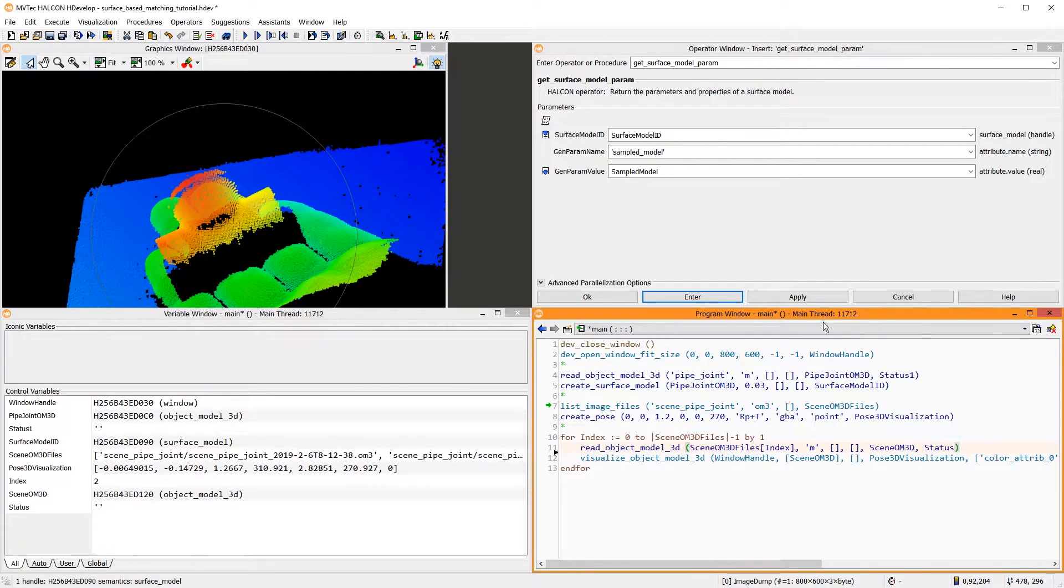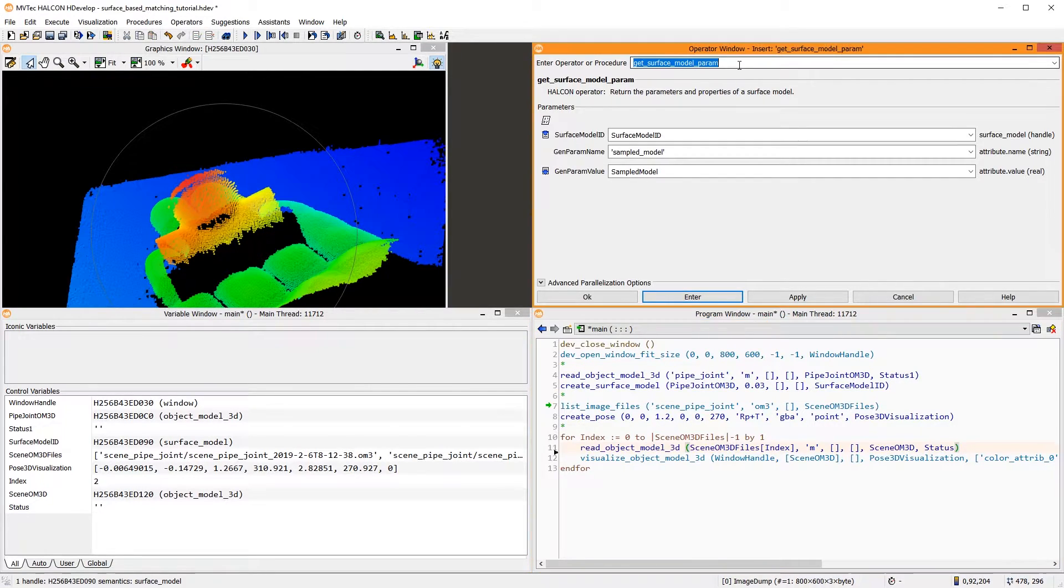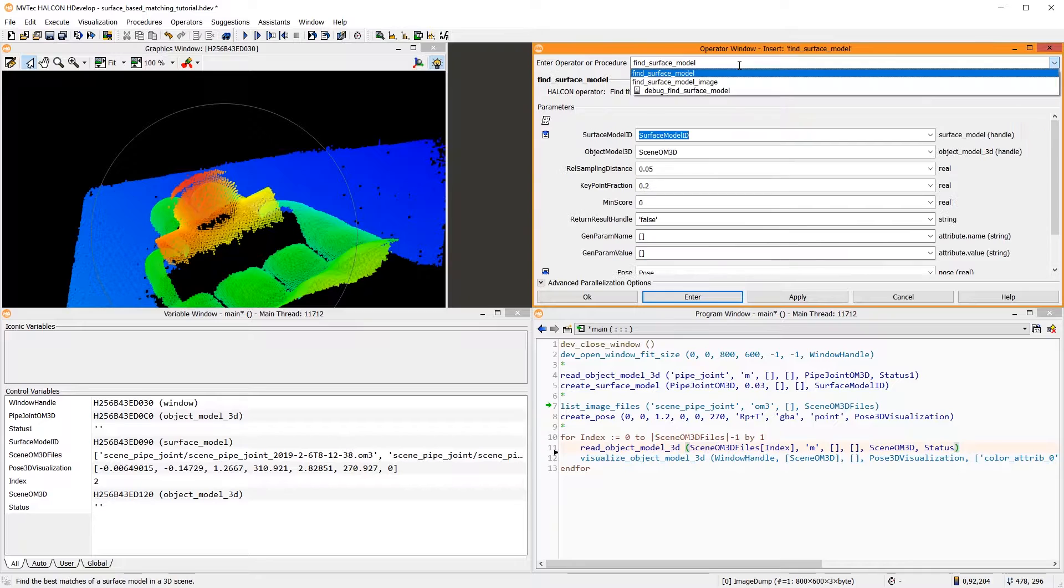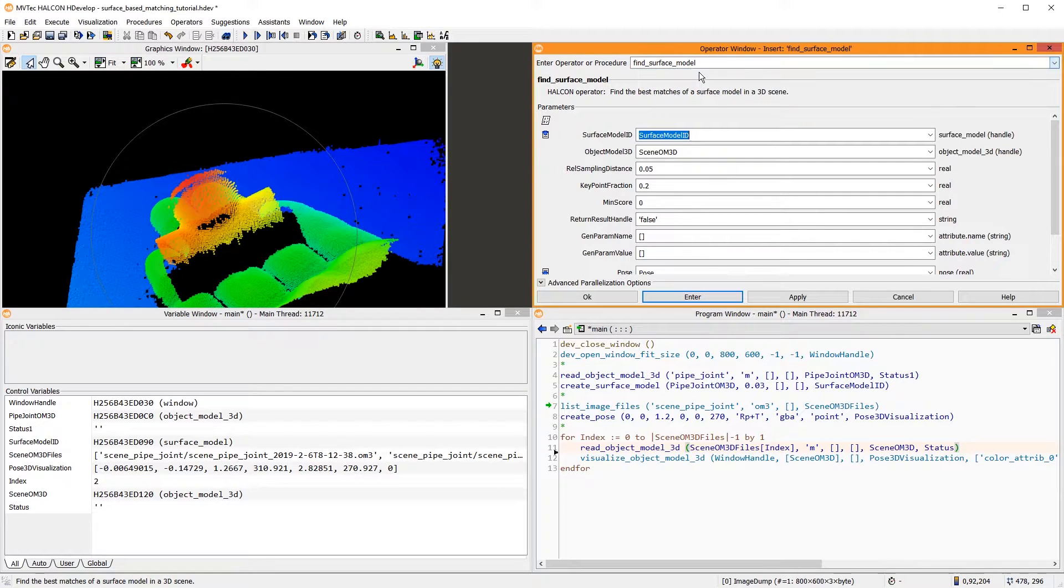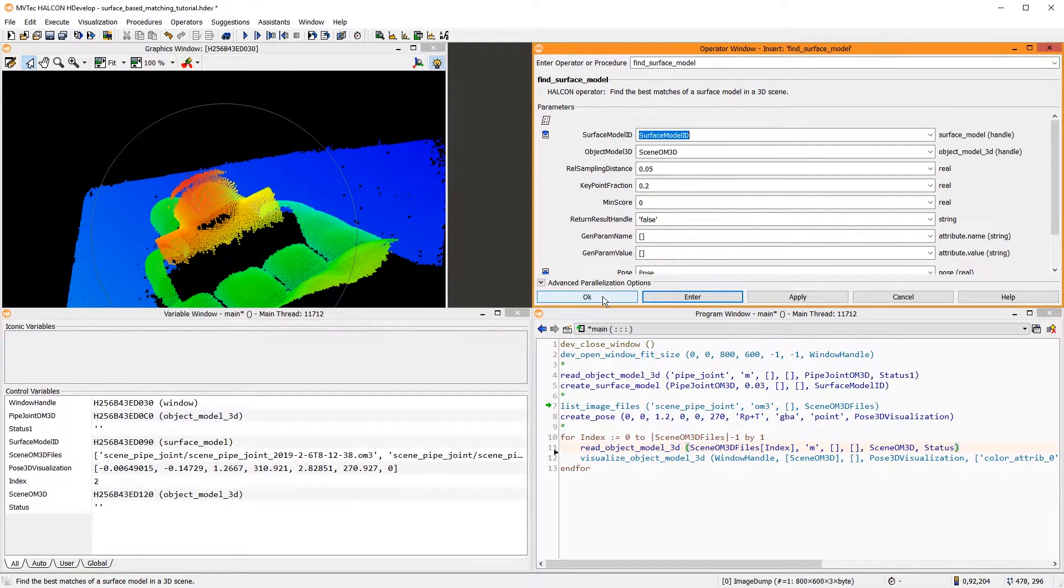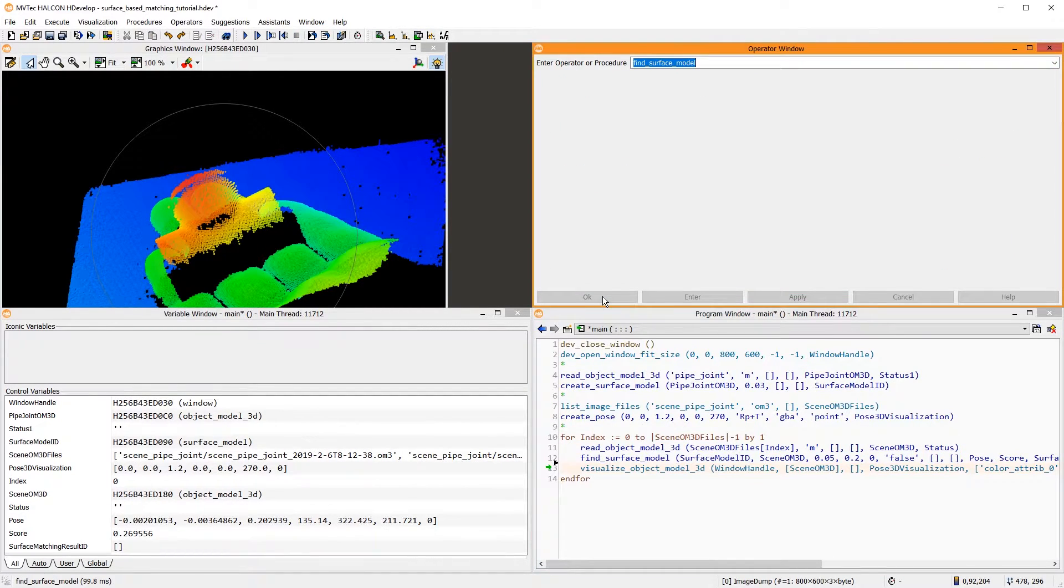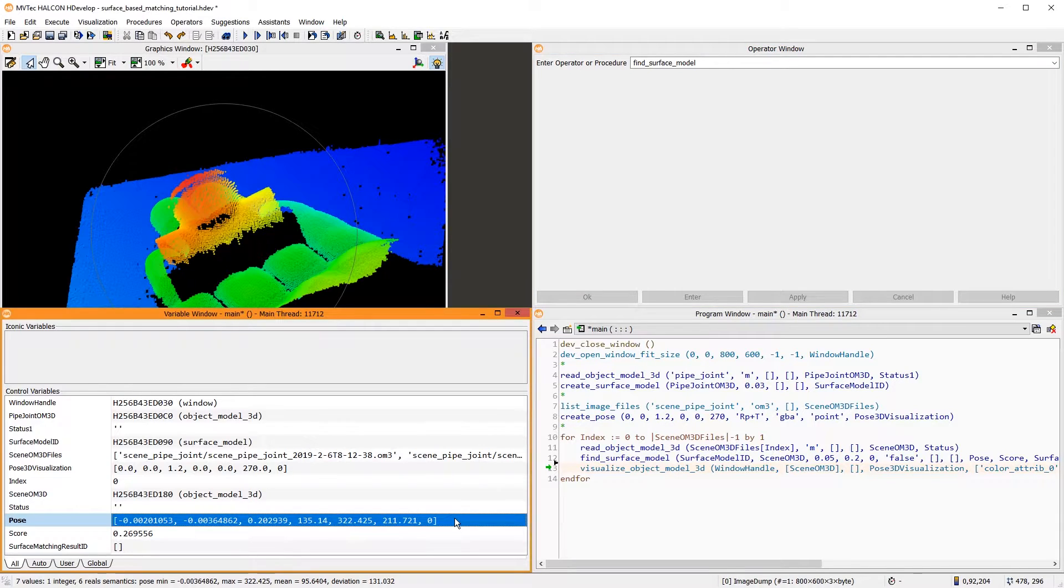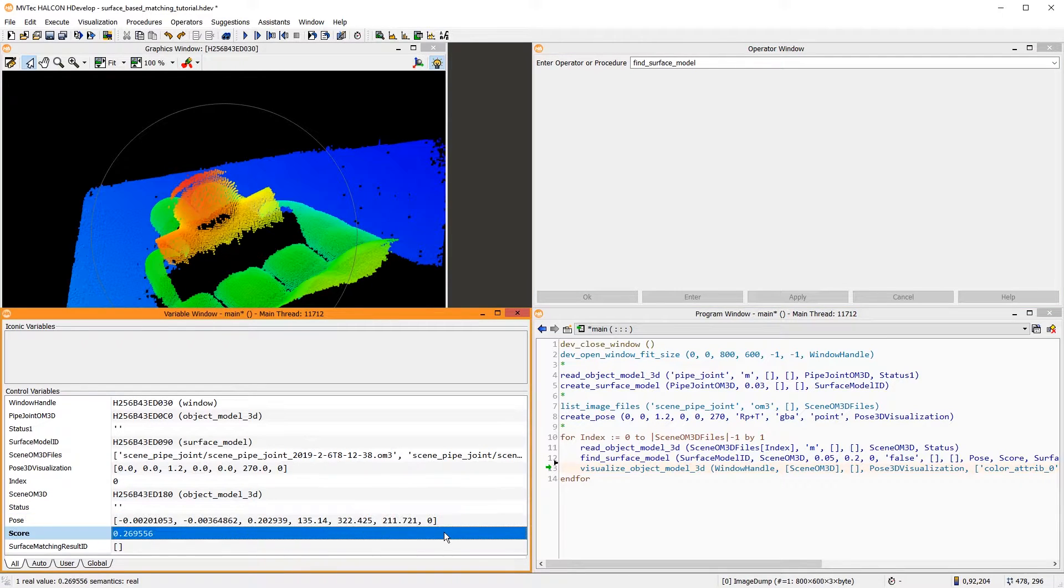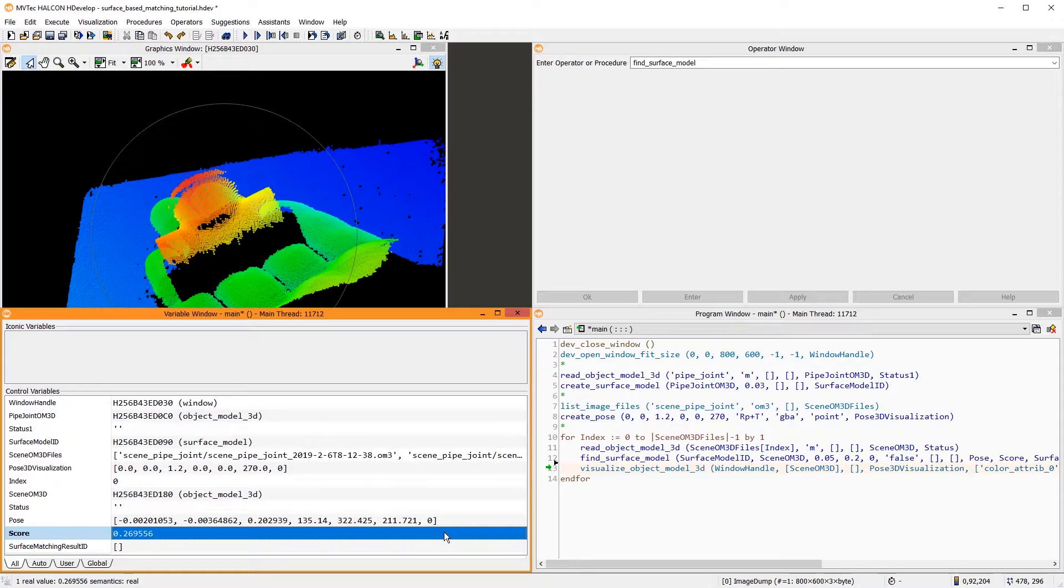To locate it, we use the operator FindSurfaceModel. As a result, we get the pose of the match and a corresponding score. If you perform a hand-eye calibration for this setup, you could then pick and place this object with a robot. For now, we only want to visualize the match in the 3D scene.